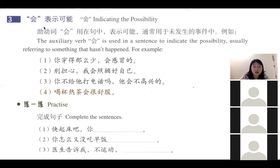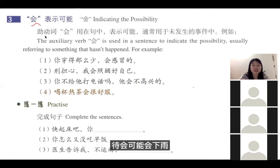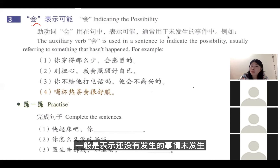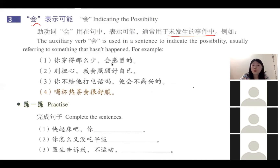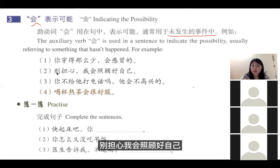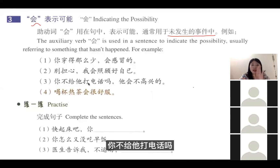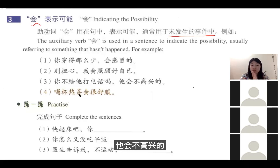会用来表示可能，一般表示还没有发生的事情。例如：你穿的那么少，会感冒的；别担心，我会照顾好自己；你不给他打电话吗？他会不高兴的；喝杯热茶，会很舒服。